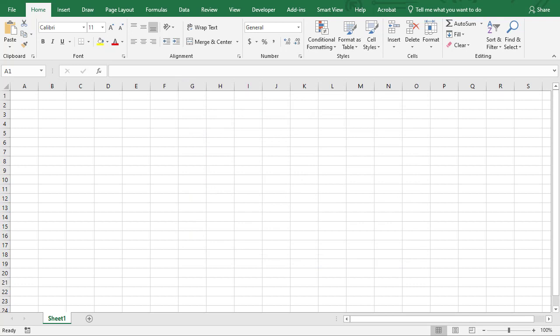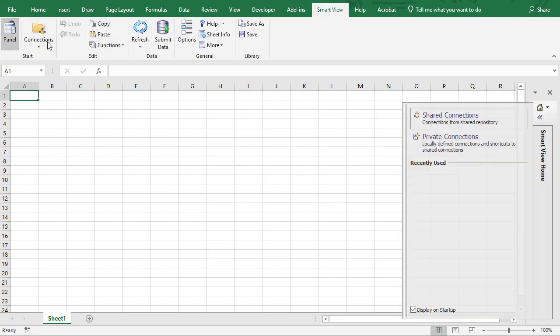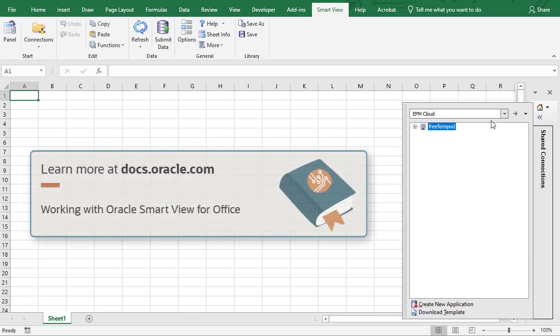In Excel, go to the SmartView tab and connect to your data source. You can find steps on how to manage connections in the latest Working with Oracle SmartView for Office documentation.